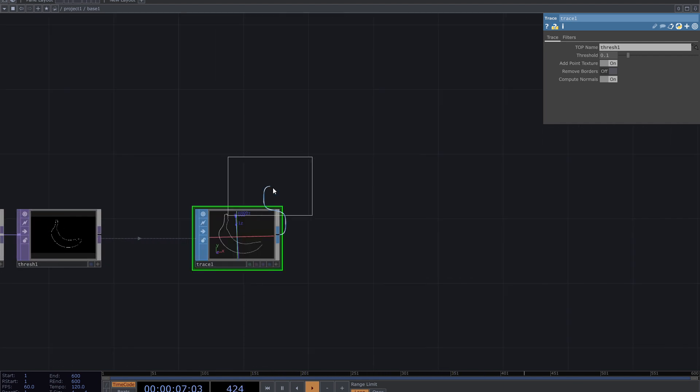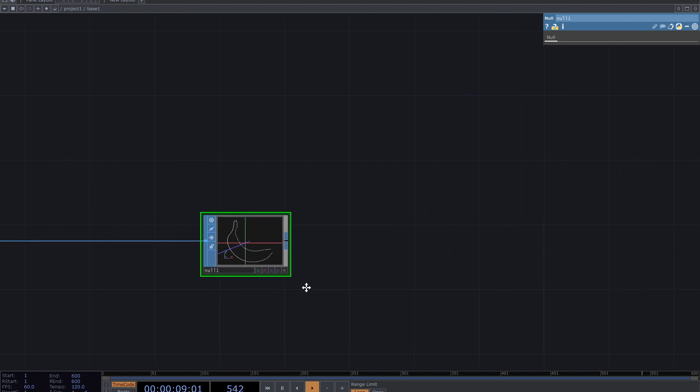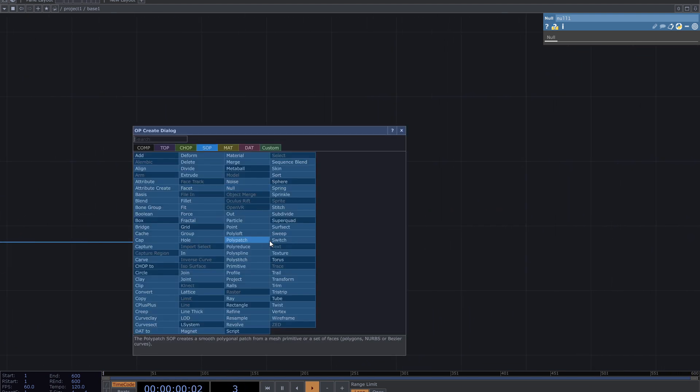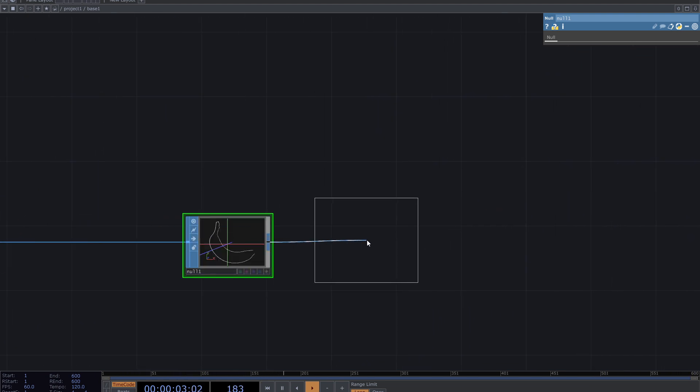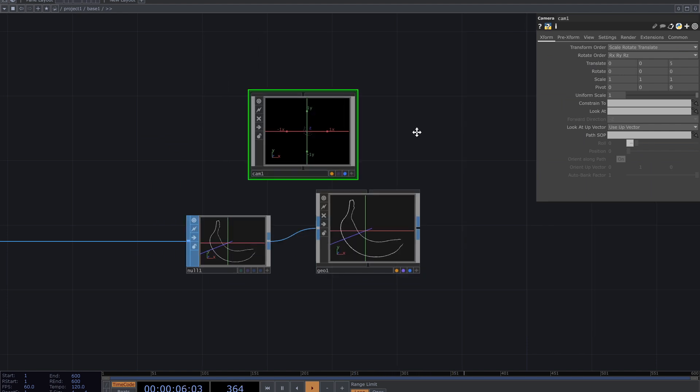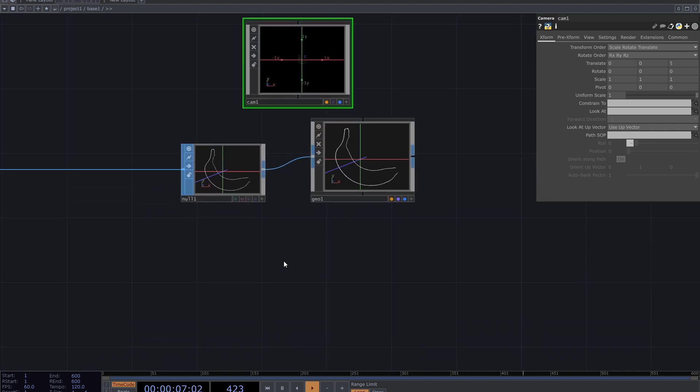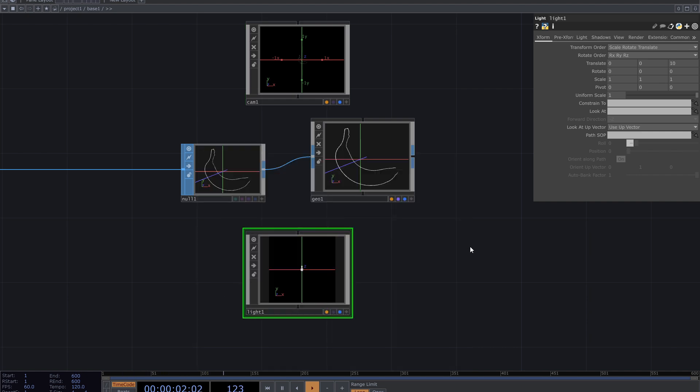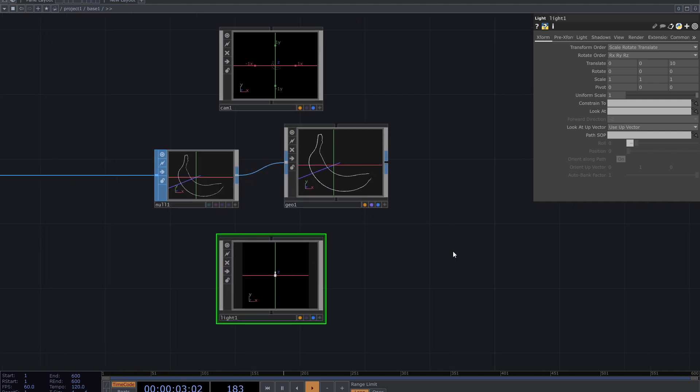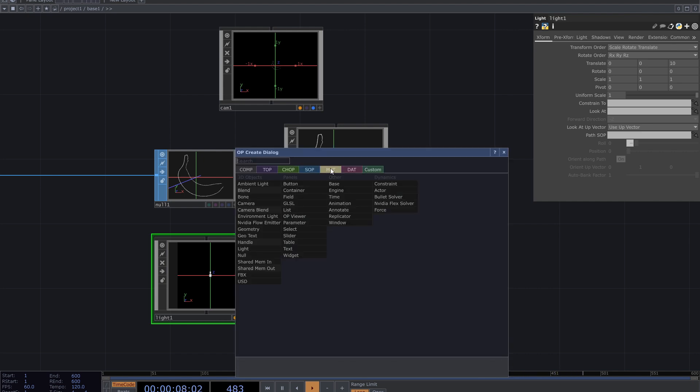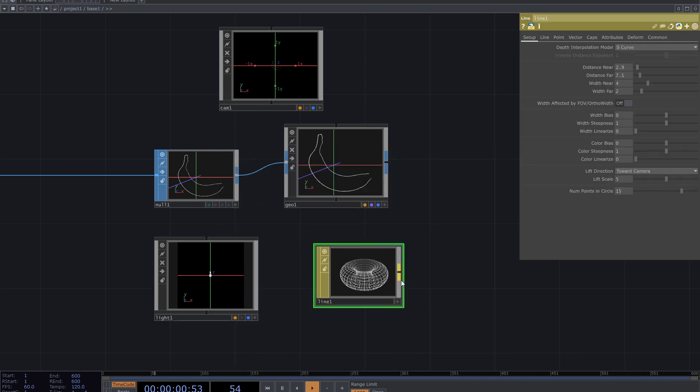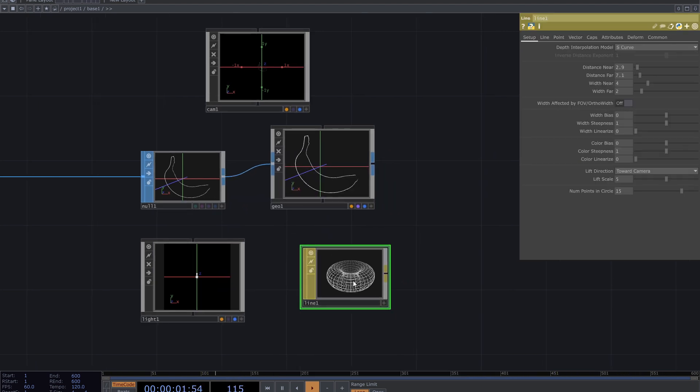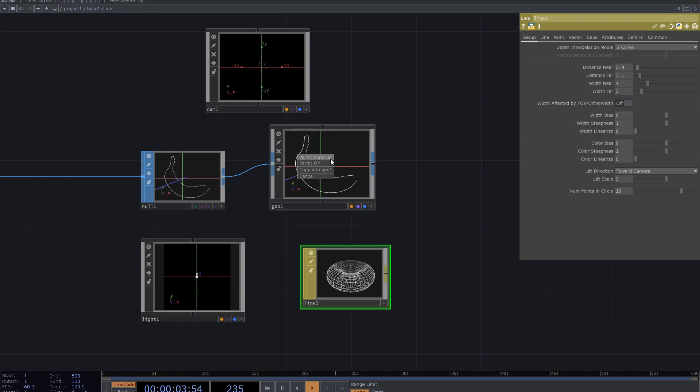So turn it to a geometry and get a render of it. To do that, add null, geometry comp, camera and light. You can also use materials like line for this geometry. If I assign line material to geometry and adjust the parameters some beautiful results could be achieved.